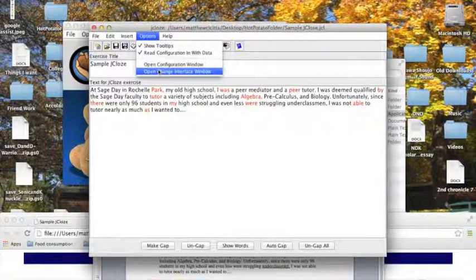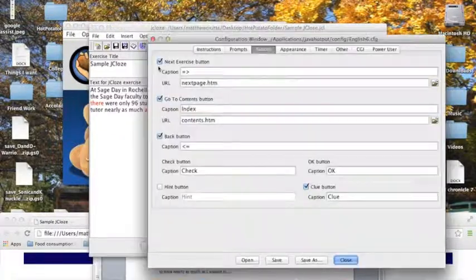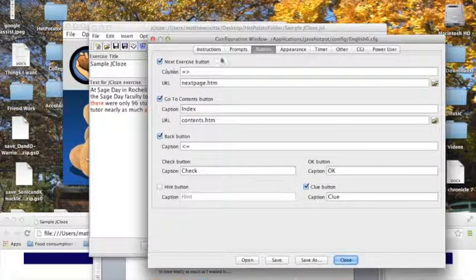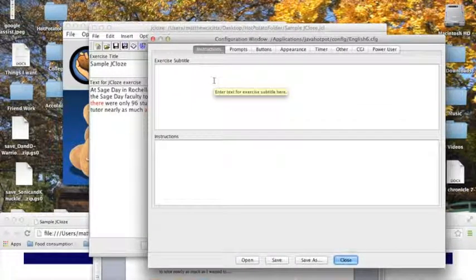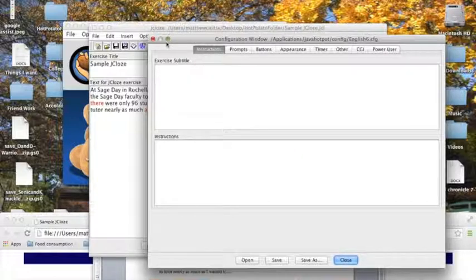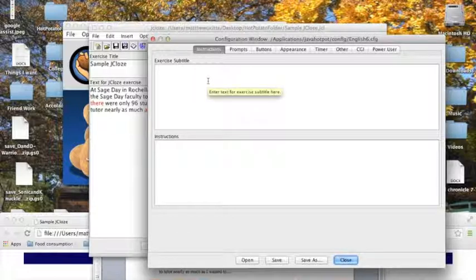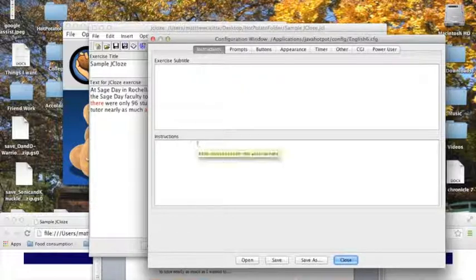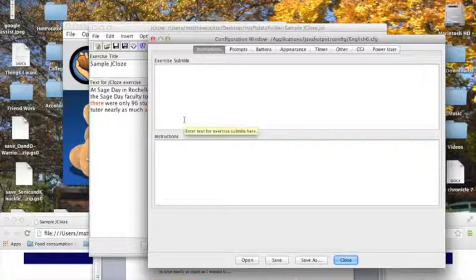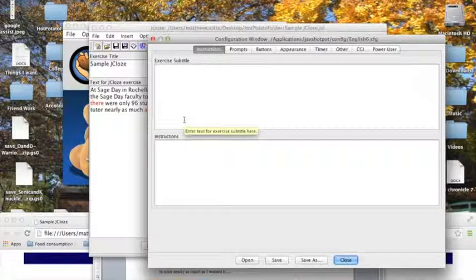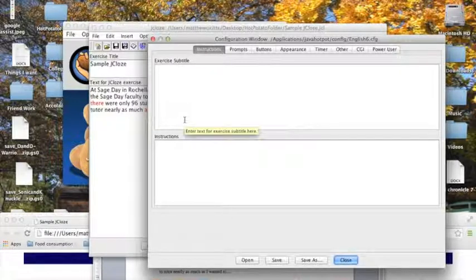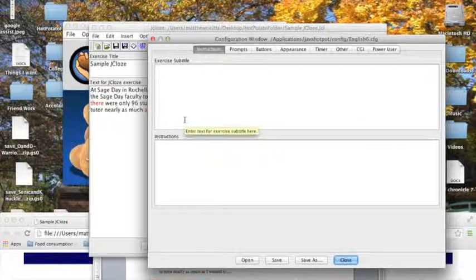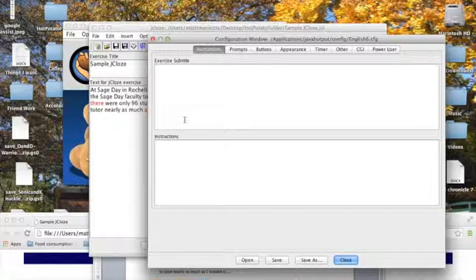Here you can add a subtitle to your exercise that will appear as soon as the exercise shows up, and you can also add instructions down here to help students navigate and complete whatever activity you have in mind. As I said, this instruction portion is not a JClose only feature. This will be on any configuration window for any of the applications you use, except for the masher.